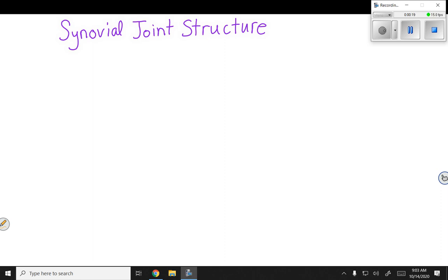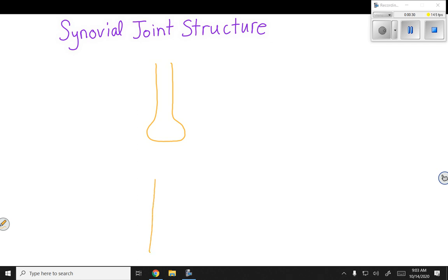I'm going to start by just sketching two generic bones. My flared end is my epiphysis. This narrow shaft-like part is the diaphysis. And then I'm going to draw another bone, leaving a little bit of space in between them so that we can label things.